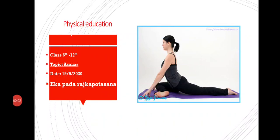Good morning children. Today I will be talking about Eka Pada Raj Kapotasana. In this asana, I will teach you the benefits and contraindications. So let's get started.